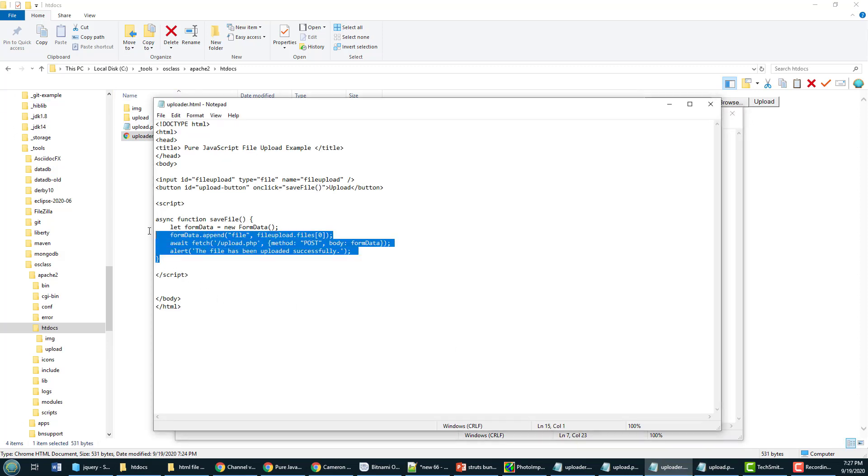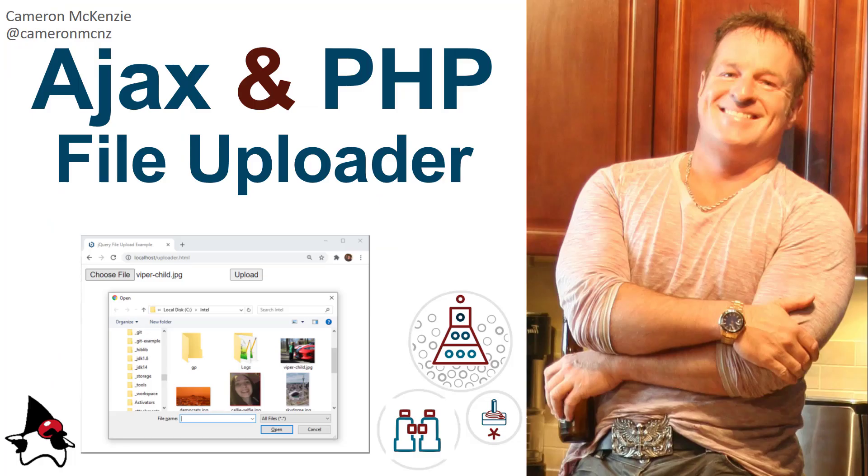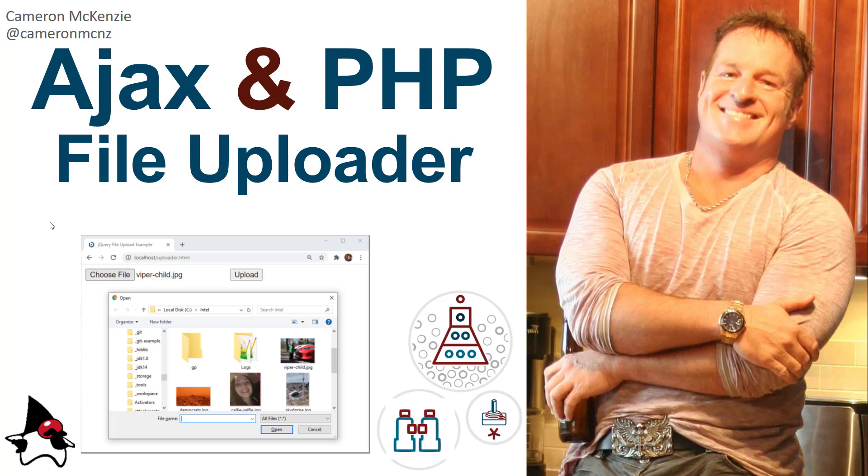And there you go, that's how easy it is to bring Ajax together with PHP with a little bit of HTML5 and JavaScript sprinkled in there for good measure.